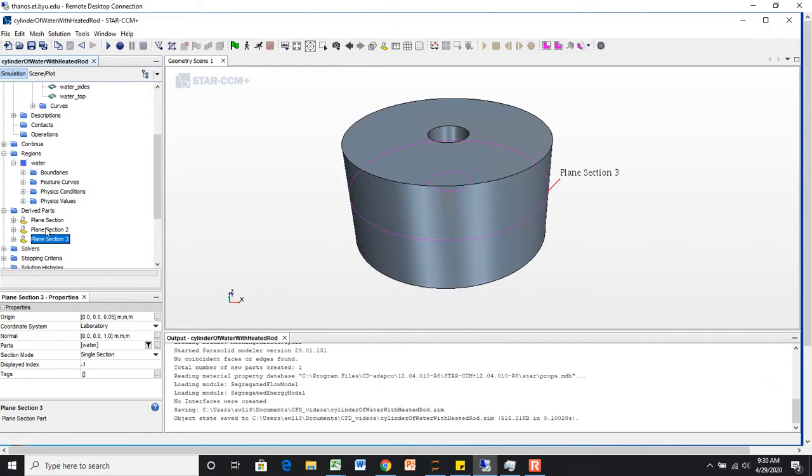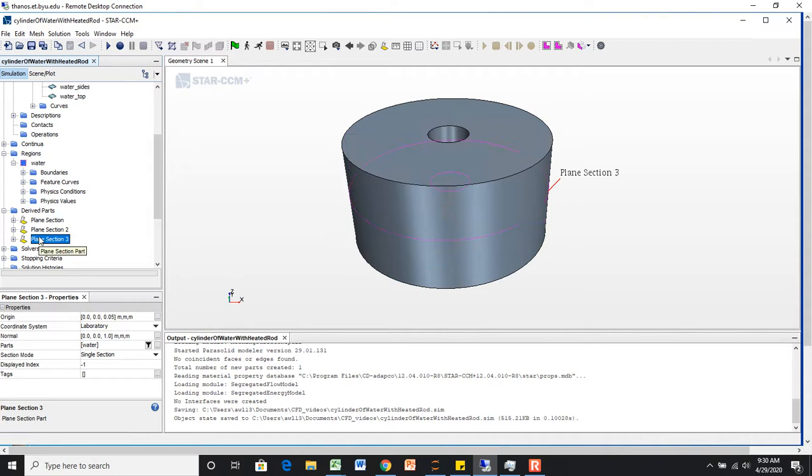But for now, we have these section planes, which are going to help us visualize our solution and also kind of set up the simulation as well. So that's it. Thanks.